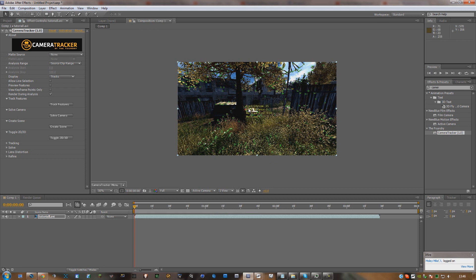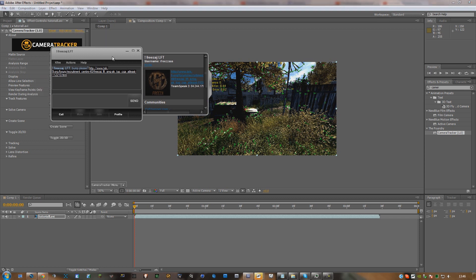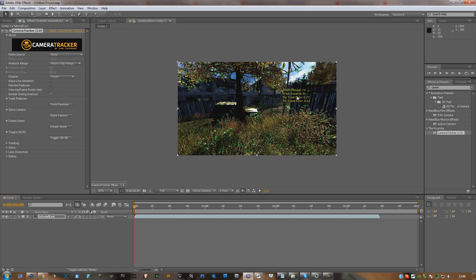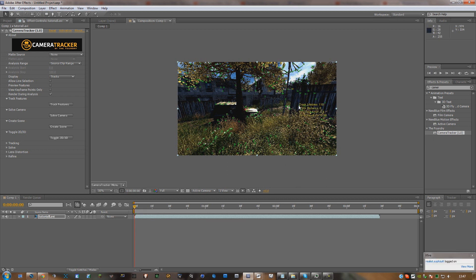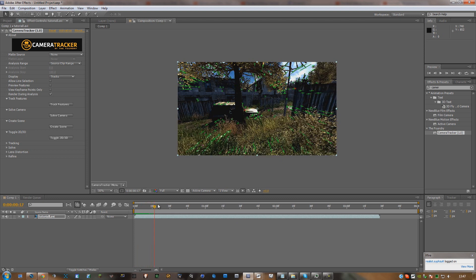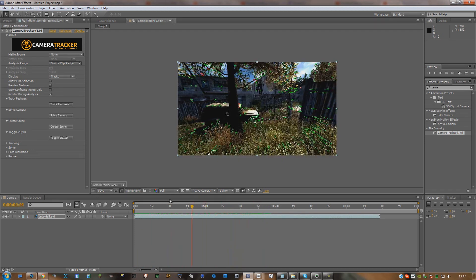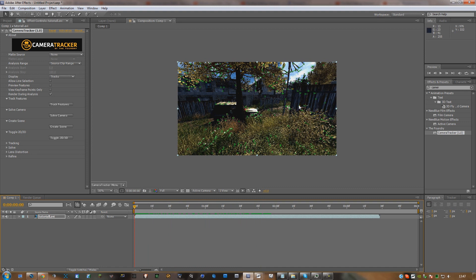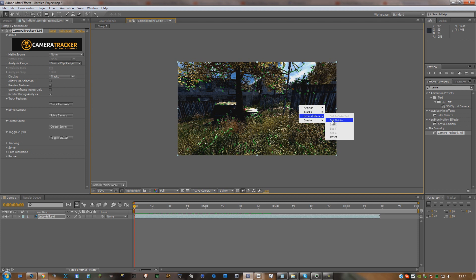Now what you're going to want to do is find the key point with the most lifetime. You can see at the top here it says 'Track Lifetime.' So I'm going to choose this key point — 110 — and all you're going to have to do is click it once, then hold Ctrl, click again, and go down to 'Ground Plane' and set the origin.